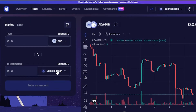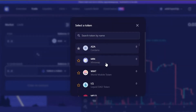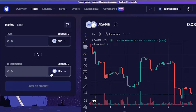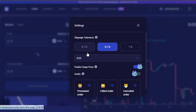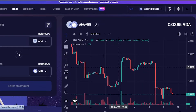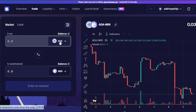Then you select the token you want to swap to. I'm going to go with MIN. Now we have two tokens selected. You can click on the settings icon, which shows slippage tolerance settings, audio options, and predict swap price. We also have the chart here for the pair you have selected — I selected ADA and MIN, so that chart is now showing.